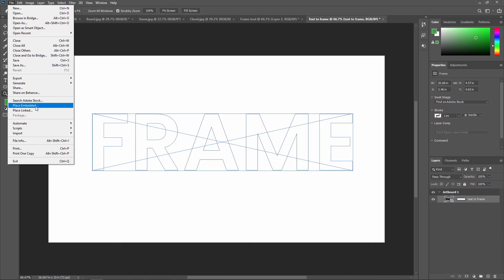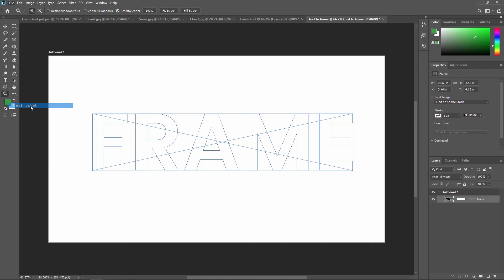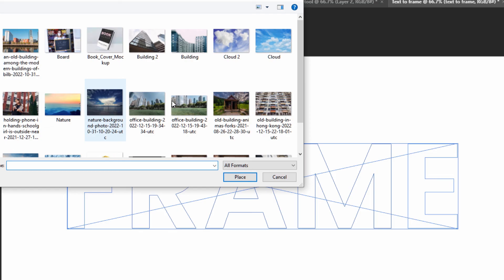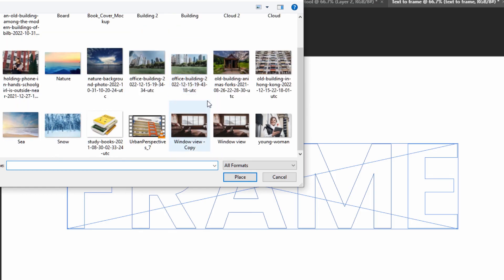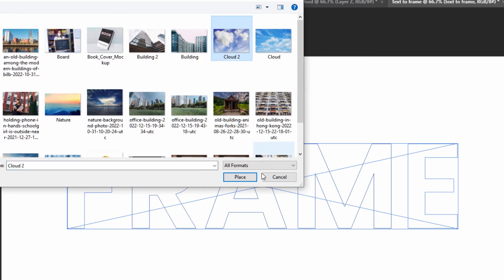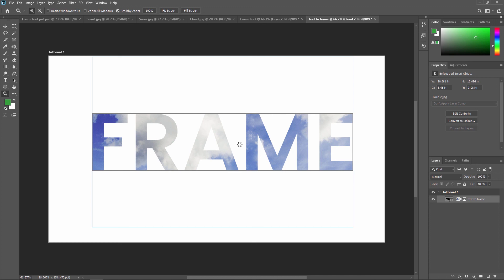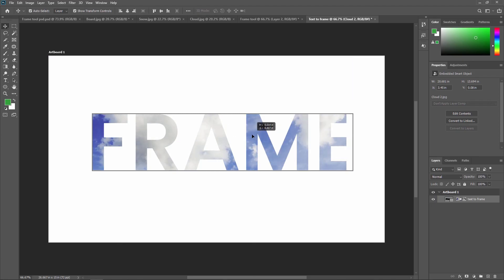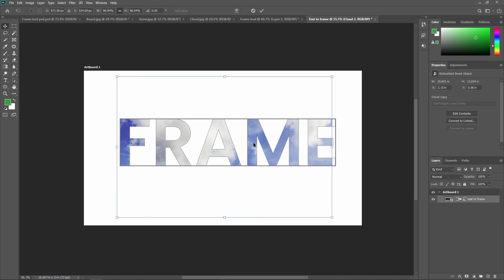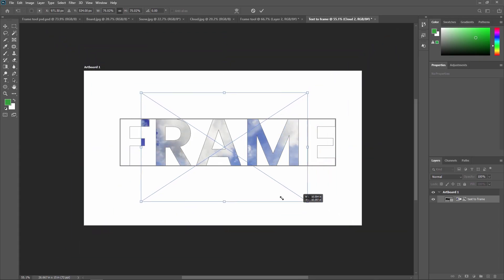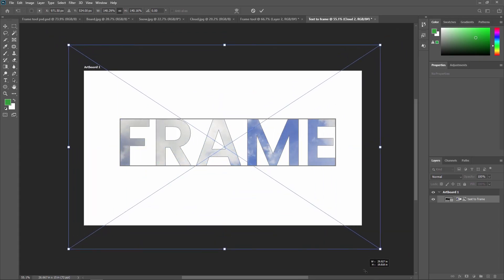Another method is to go to File > Place Embedded, as we already learned. You can also use this technique in a text frame — select Place Embedded, choose any footage you want inside the text. I'm selecting a cloud image and pressing Place. Then select the Move Tool and use Free Transform to scale the cloud footage in and out.